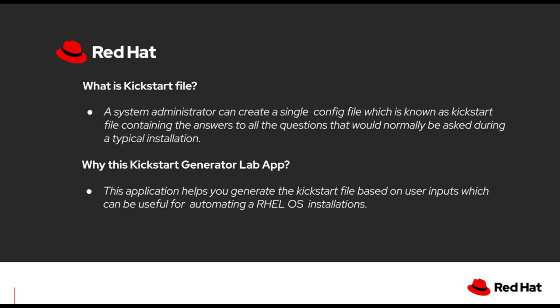By this kickstart generator lab app, this application helps you to generate the kickstart file based on user inputs which can be useful for automating RHEL OS installations.